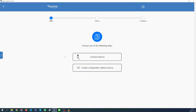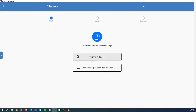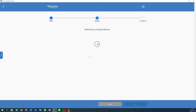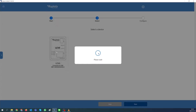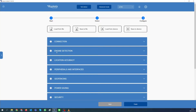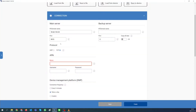You can connect a device to a PC with a USB cable, or create a configuration without a device and later upload it over the air. First, let's set up connection settings — set your server IP and TCP port, and fill in SIM card APN settings.